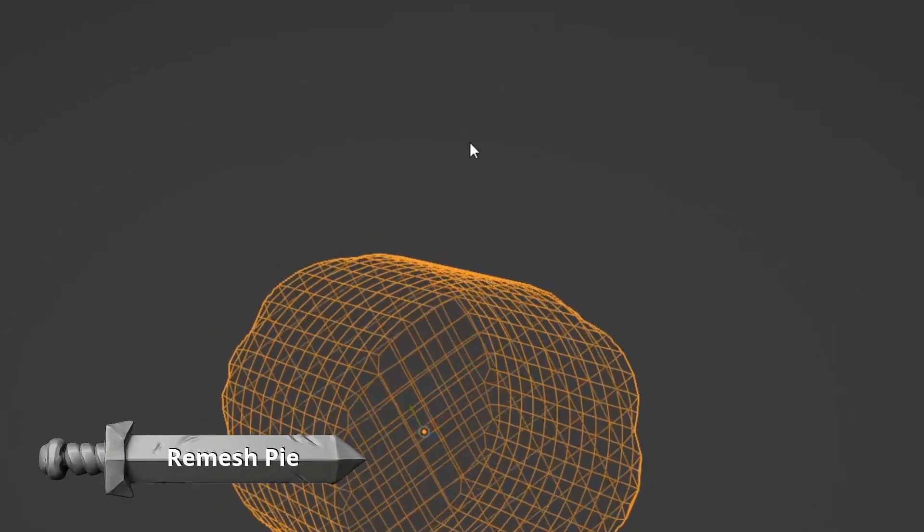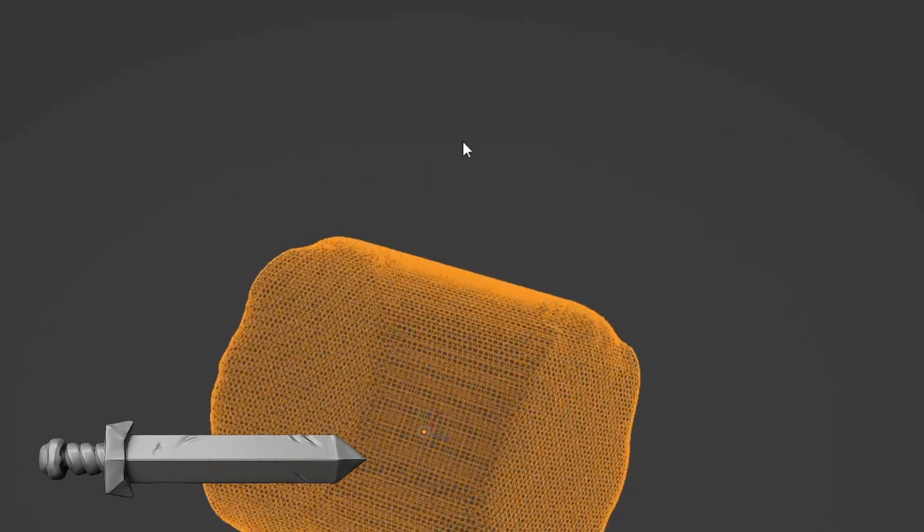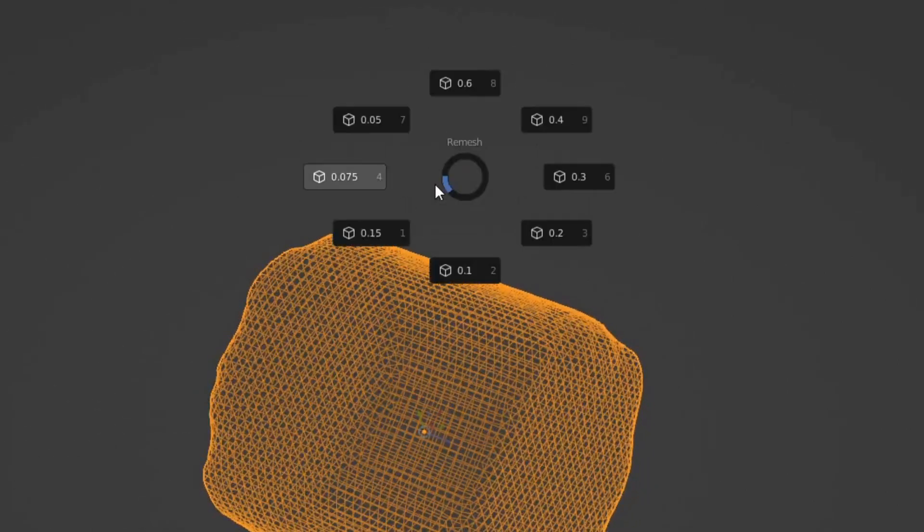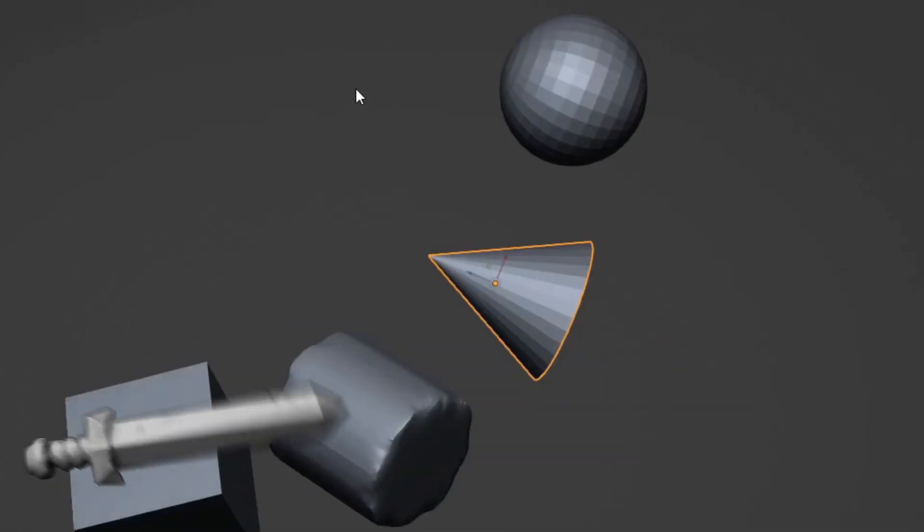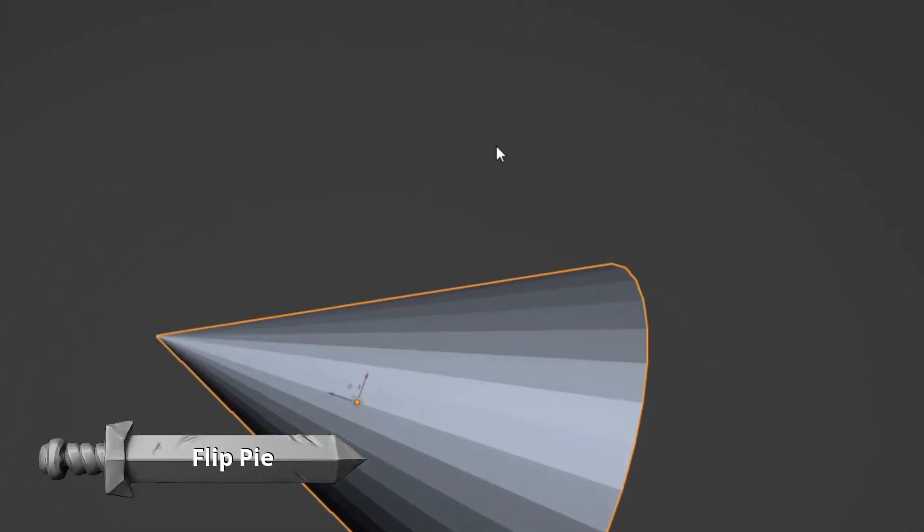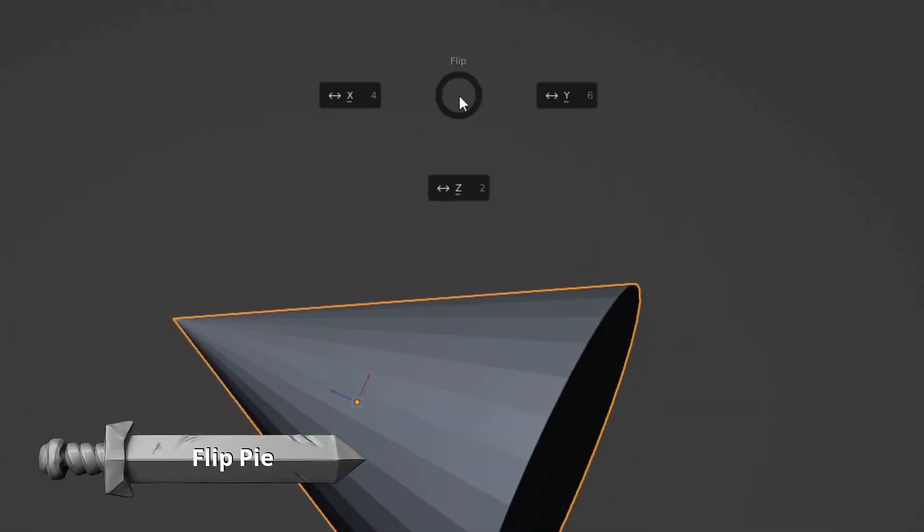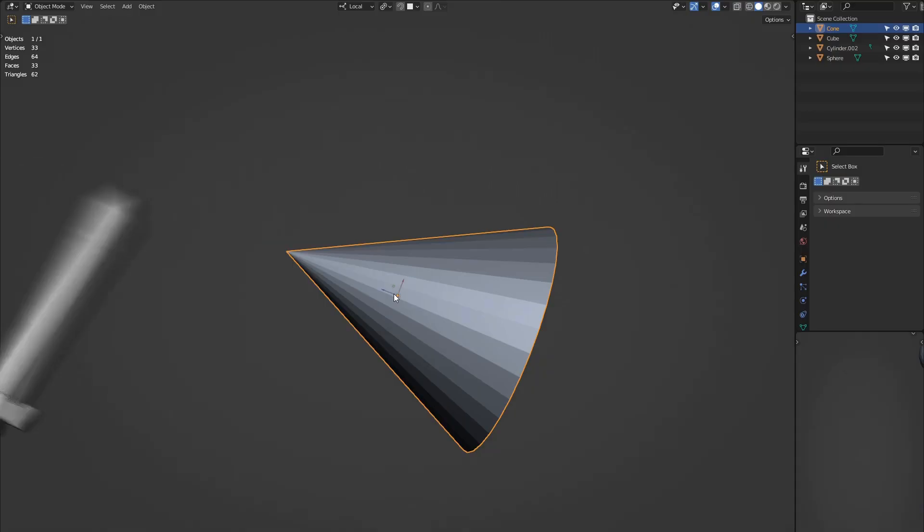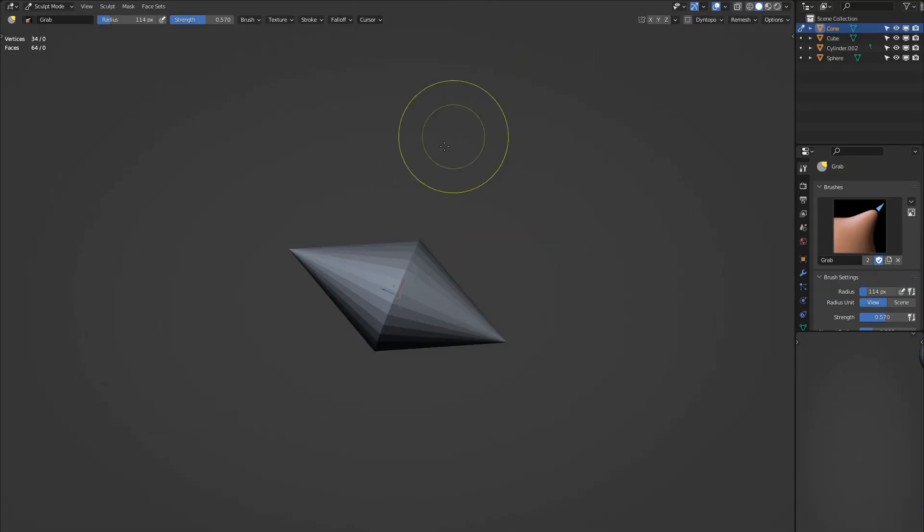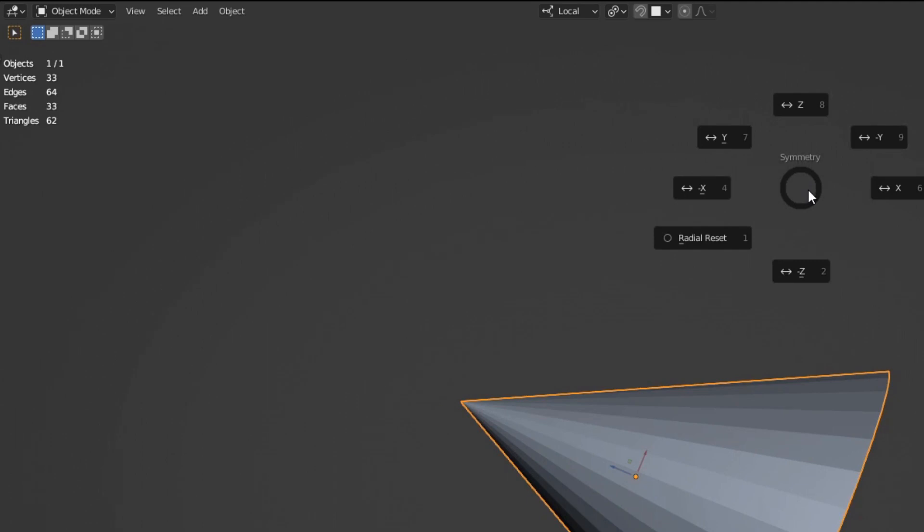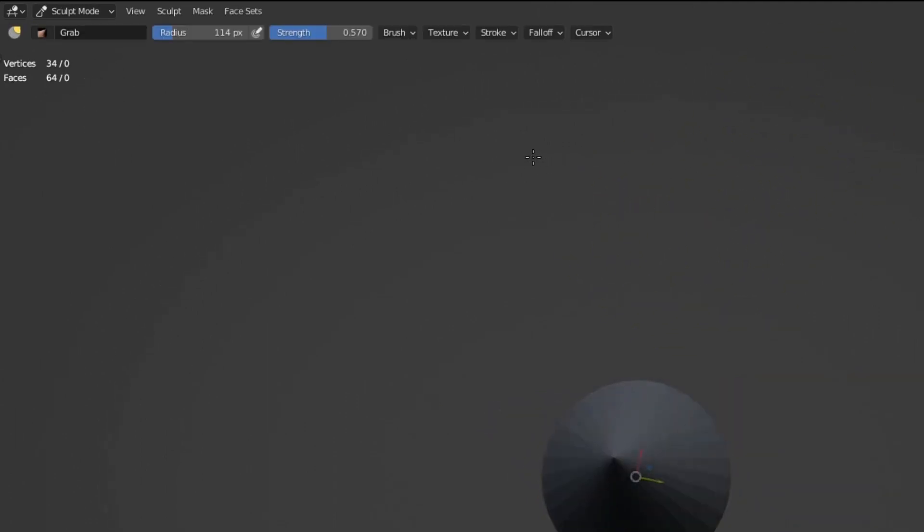The remesh pie allows you to quickly remesh the selected object to 8 different preset densities. The flip pie simply flips an object on the chosen axis, great for arms and legs. The symmetry pie provides shortcuts to symmetrize an object over an axis. This pie now switches to sculpt mode before performing the action, no matter what mode you're in.